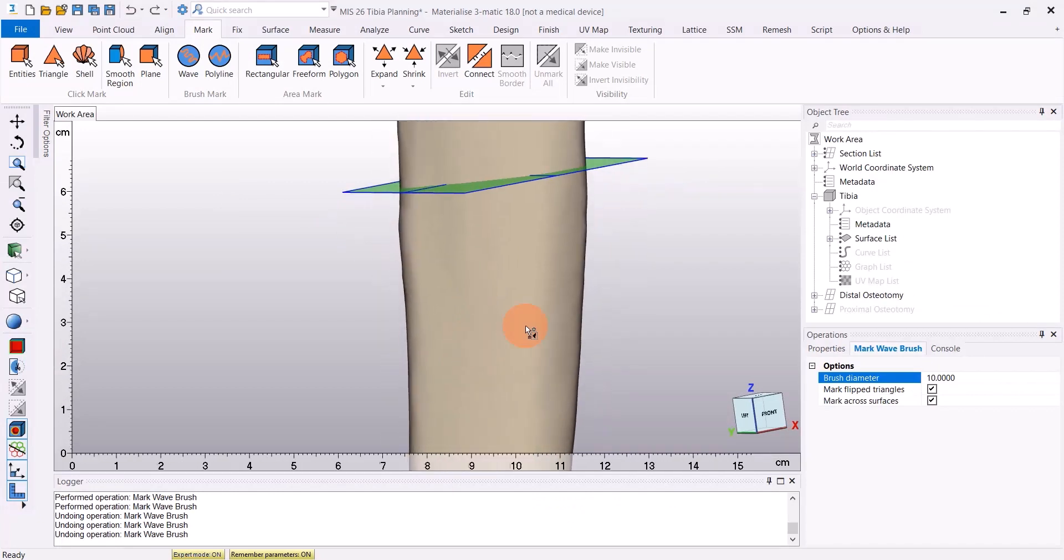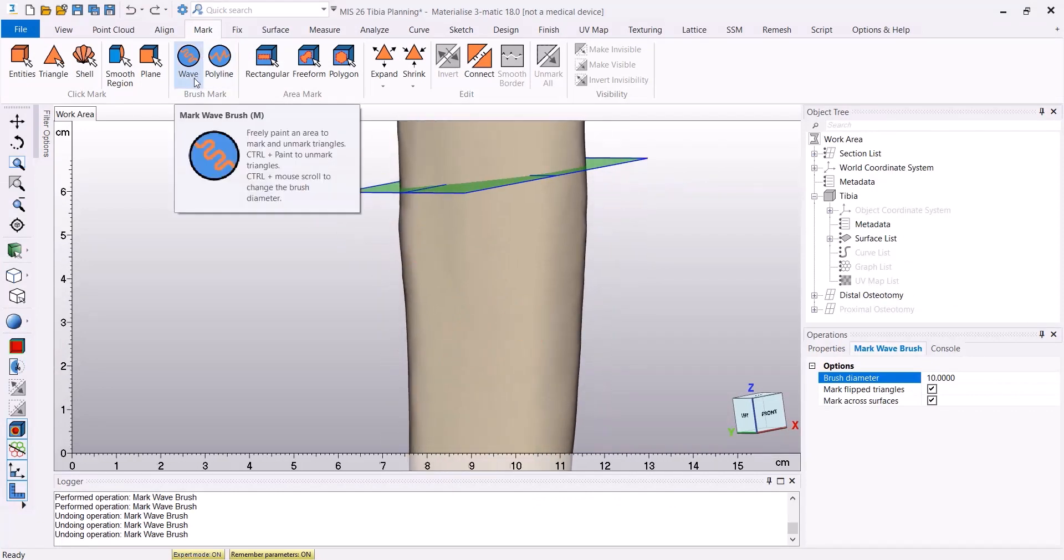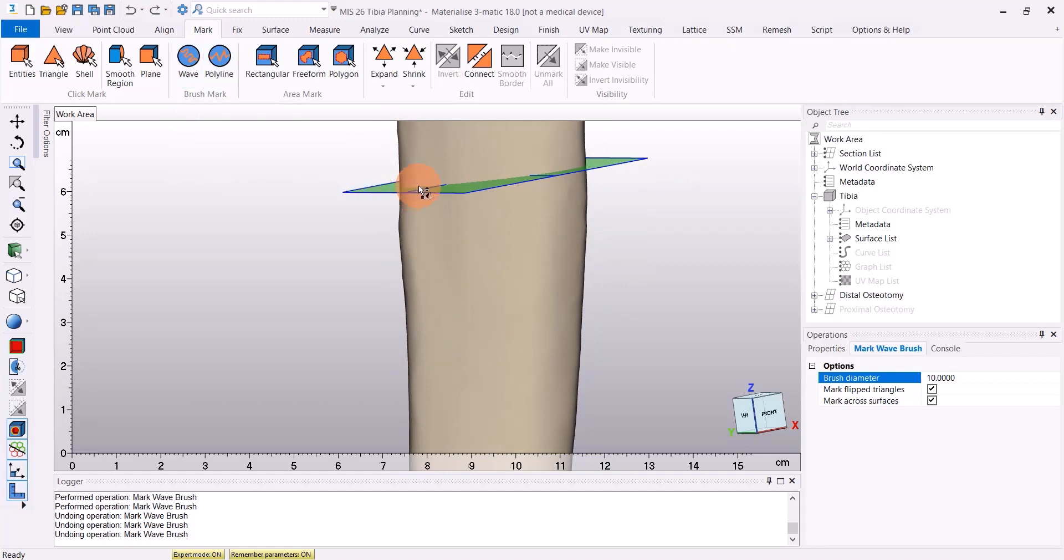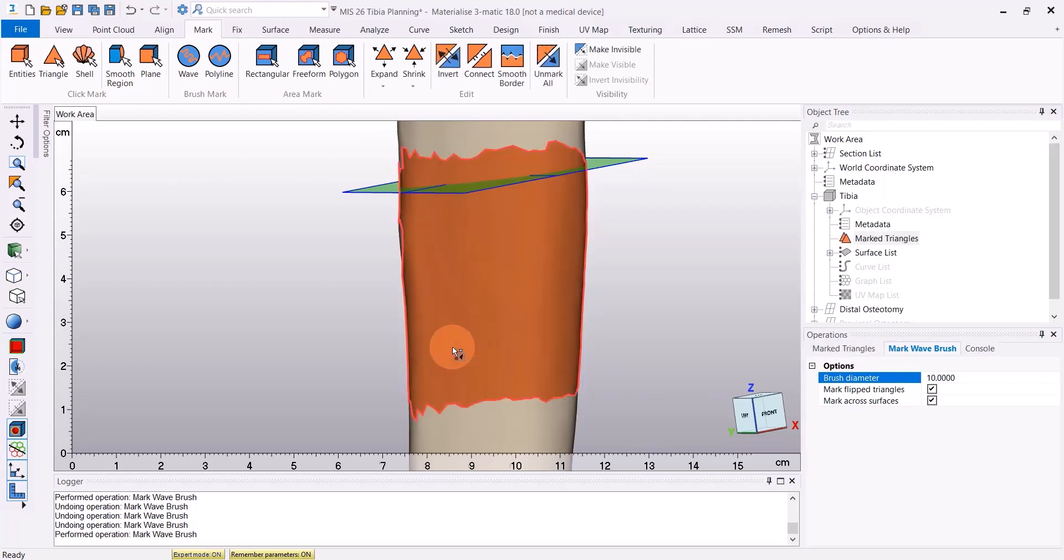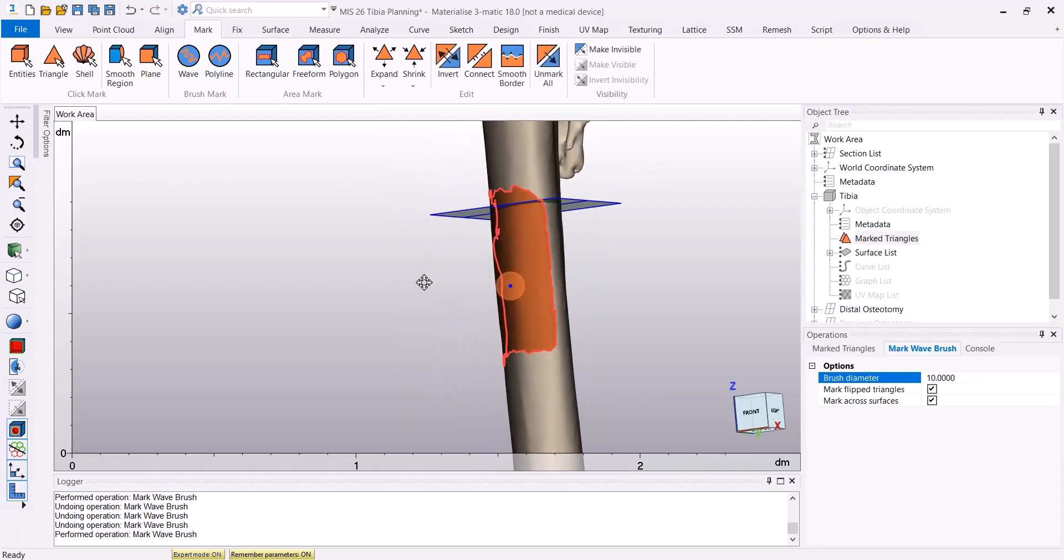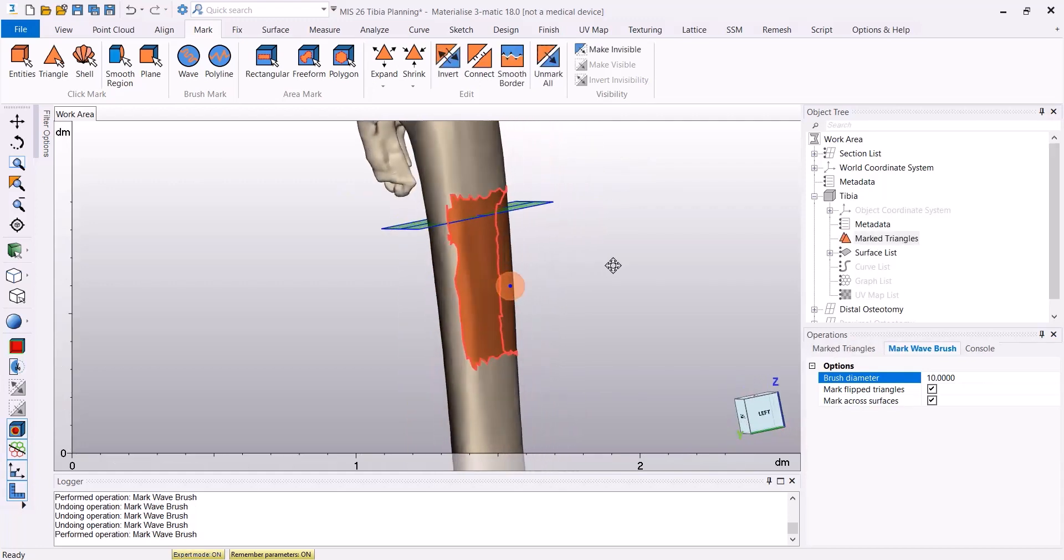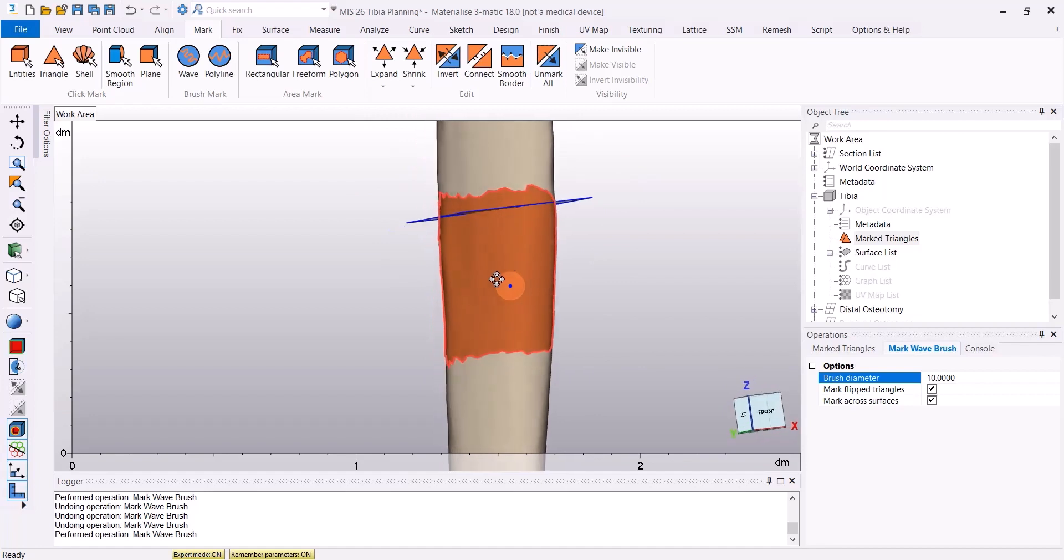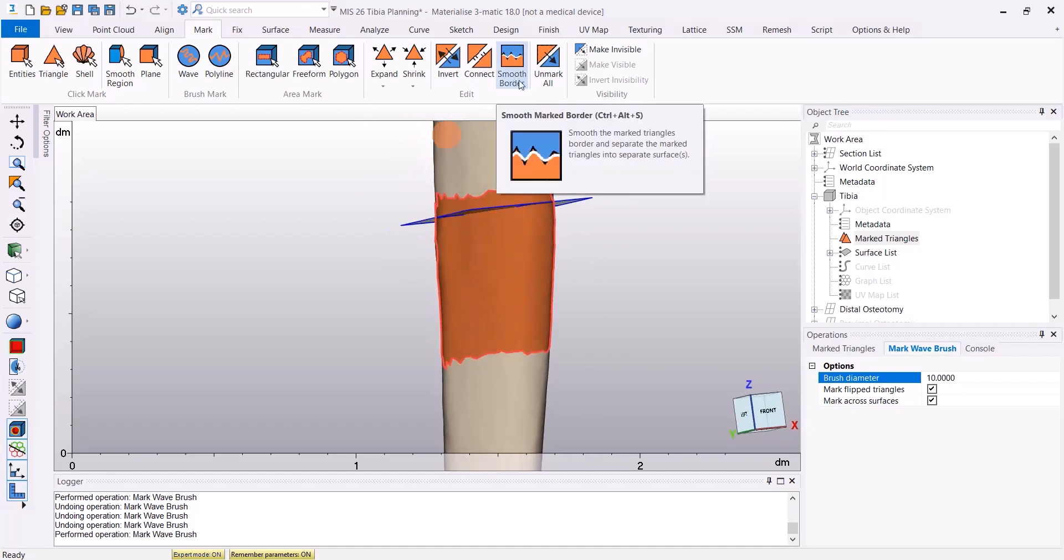The first step here is to mark the surface where we would like our guide to fit, using the wave brush tool under the mark menu. Here I'm going to mark the triangles. After the triangles have been marked, I'm going to smooth the borders using the smooth border tool.